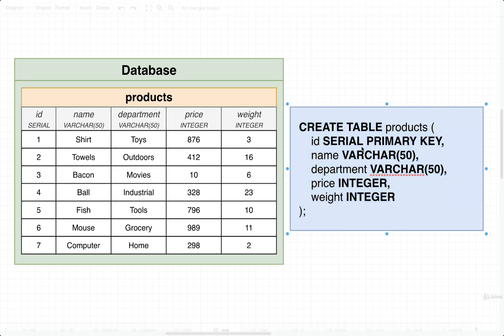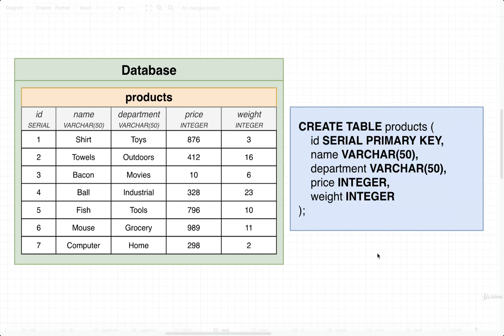In this case, the data types are serial, varchar, varchar, integer, and integer. Each of these data types is going to attach either some special behavior to a column, in the case of serial, or otherwise it's going to designate the type of data we can store inside of each of these.